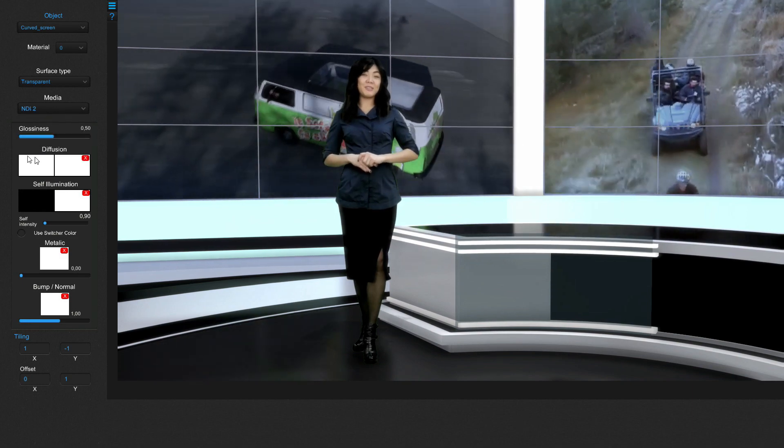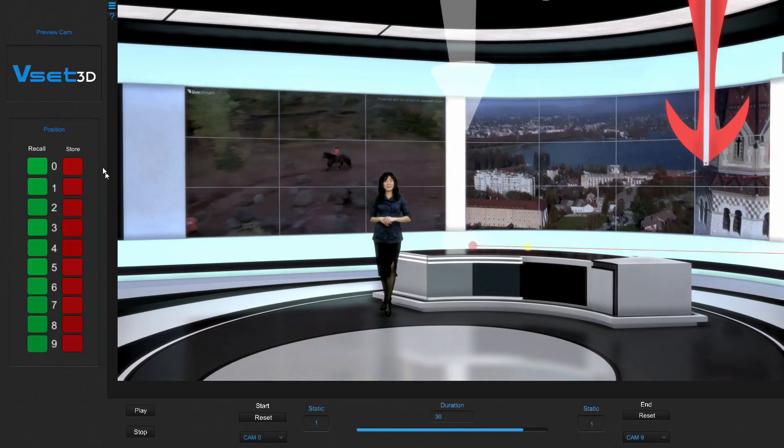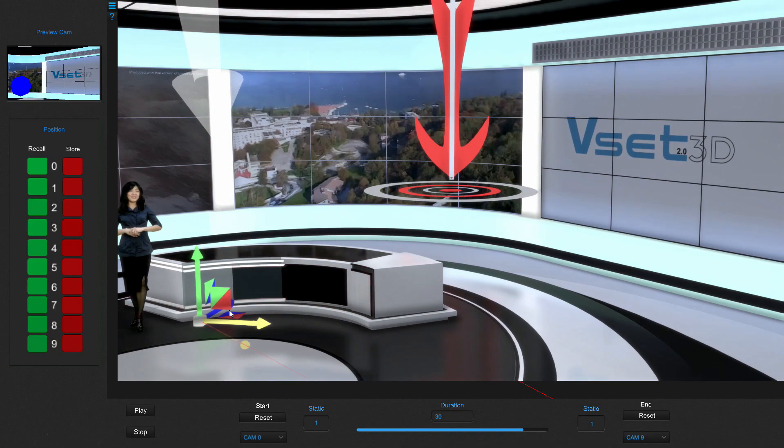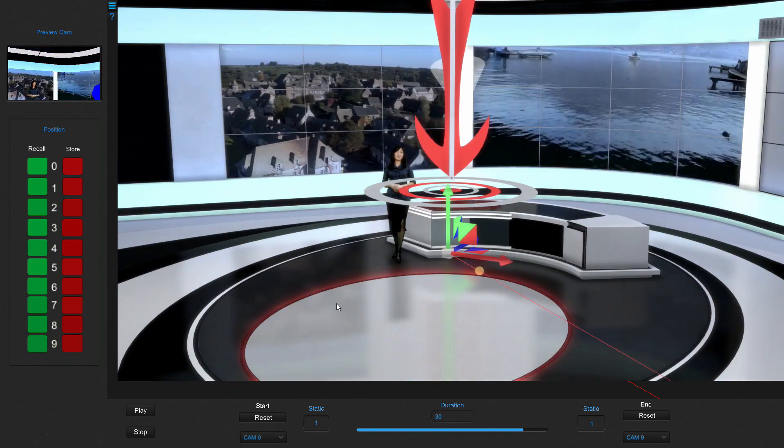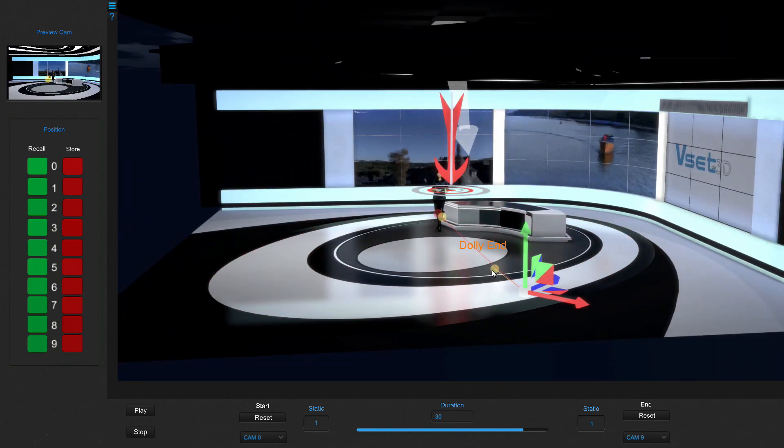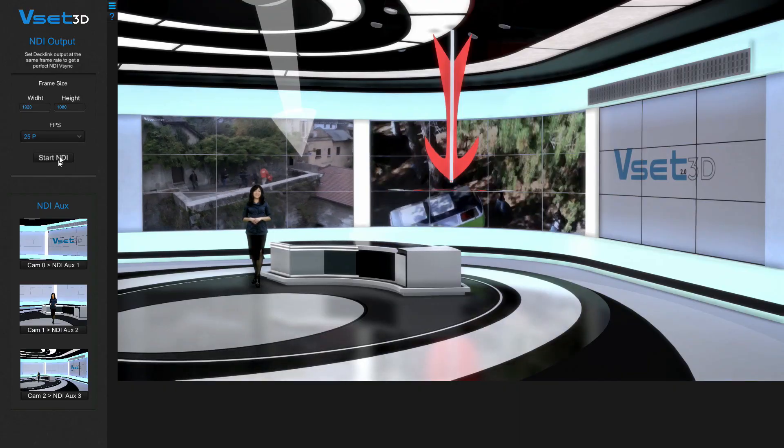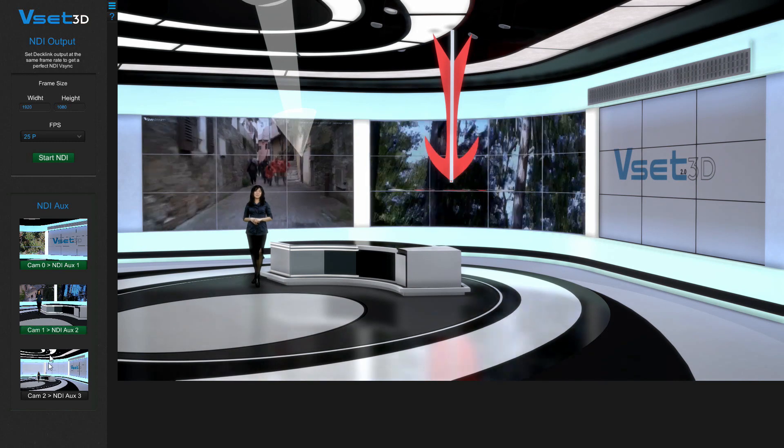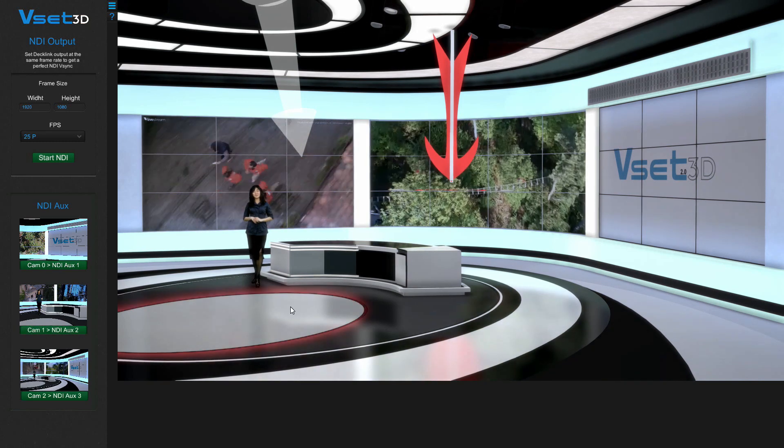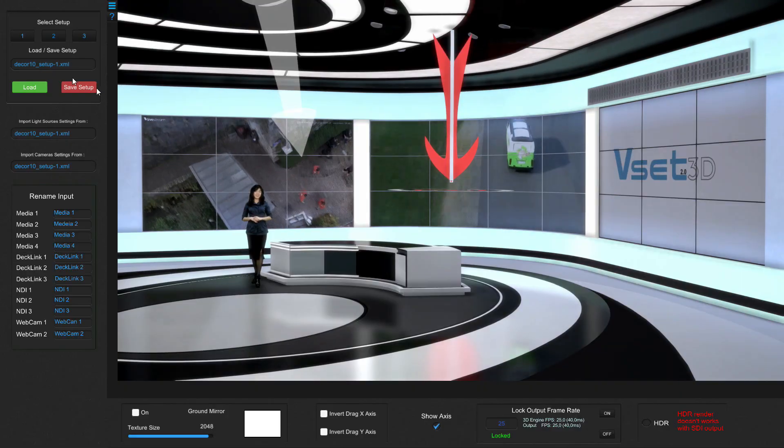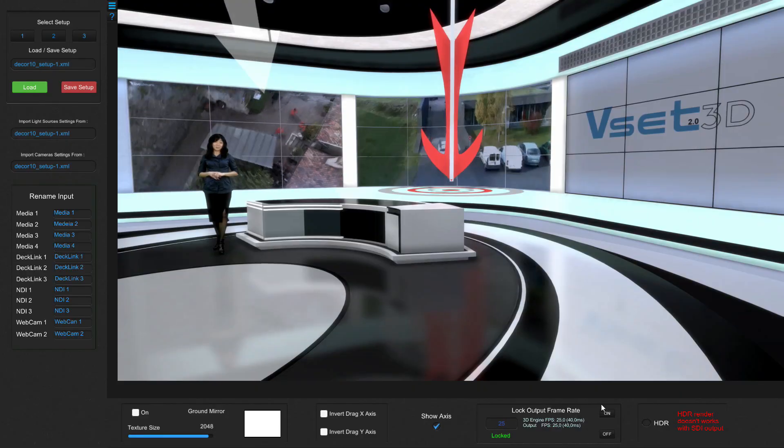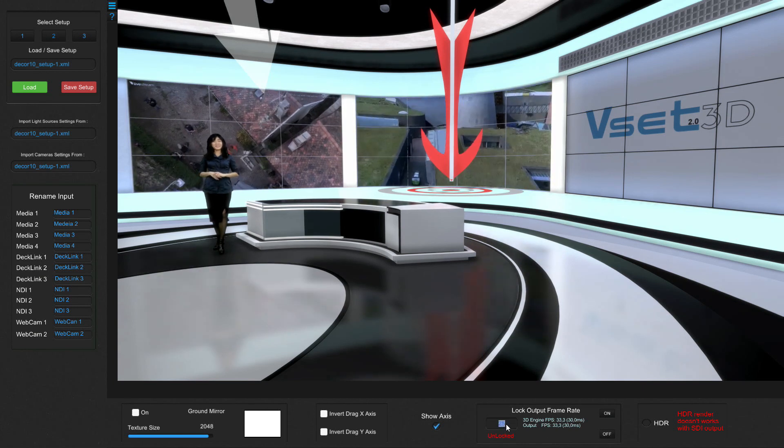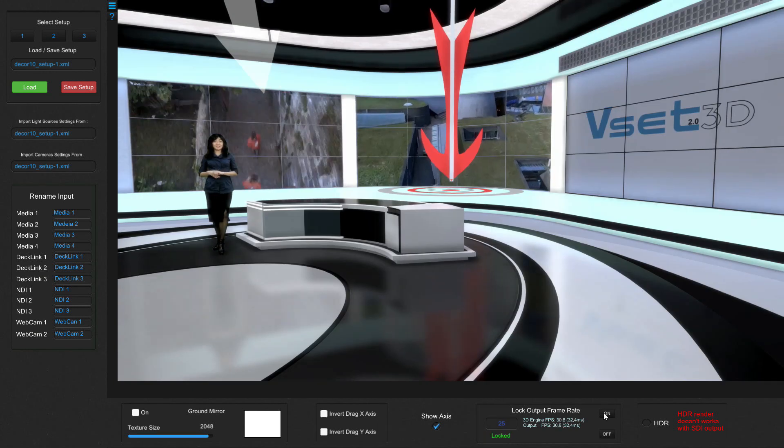Now we need to set the VSET3D camera positions, adjust the dolly path, set the project frame rate and start the VSET3D NDI outputs. Our VSET3D video tutorials explain all of these actions in detail. Links are in the description.